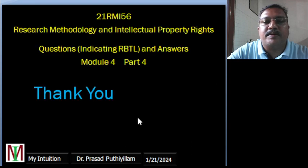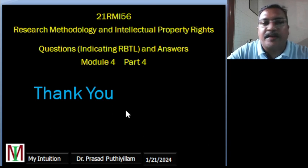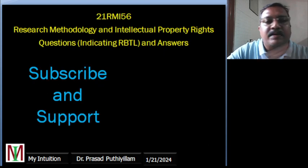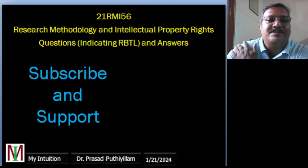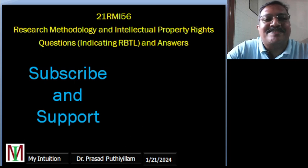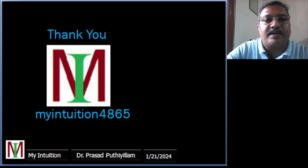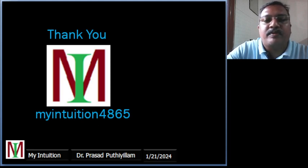That is about this particular class video — Module 4 is now completed. Thank you very much for watching my videos. Those who are watching and getting benefited from these class videos, please do subscribe and support — that is the only support I am expecting from you. My YouTube channel name is MyIntuition4865. Thank you once again and have a nice day.